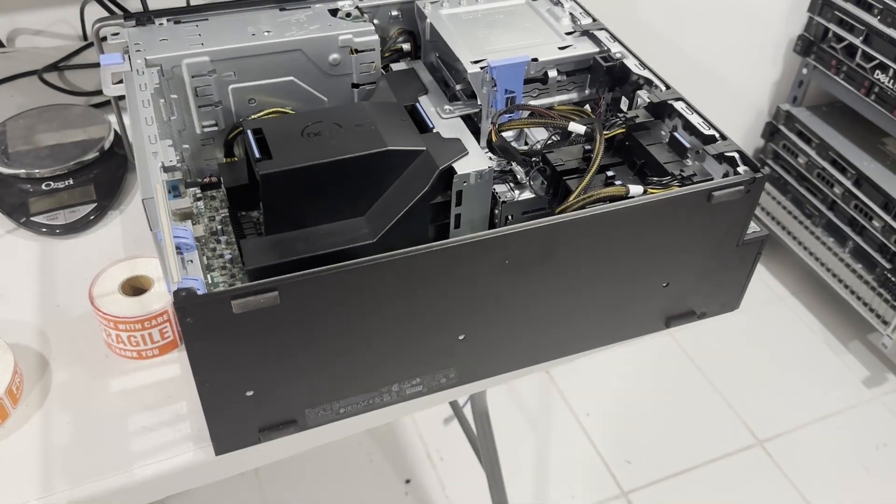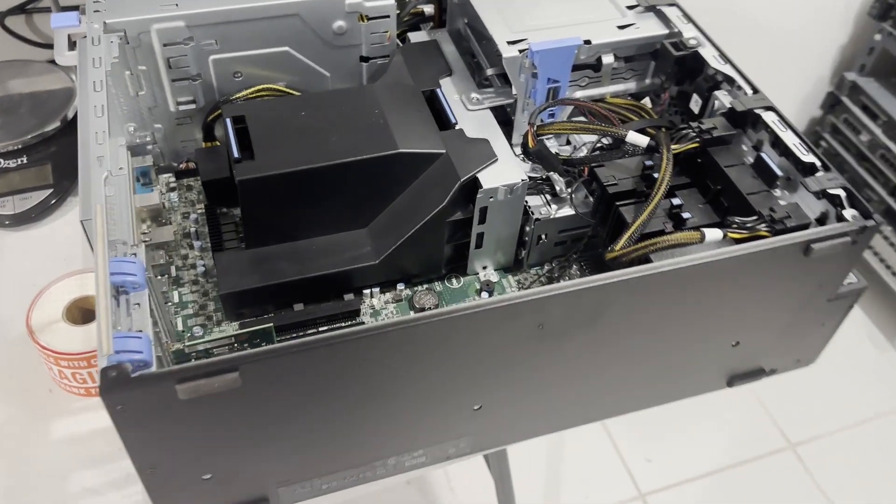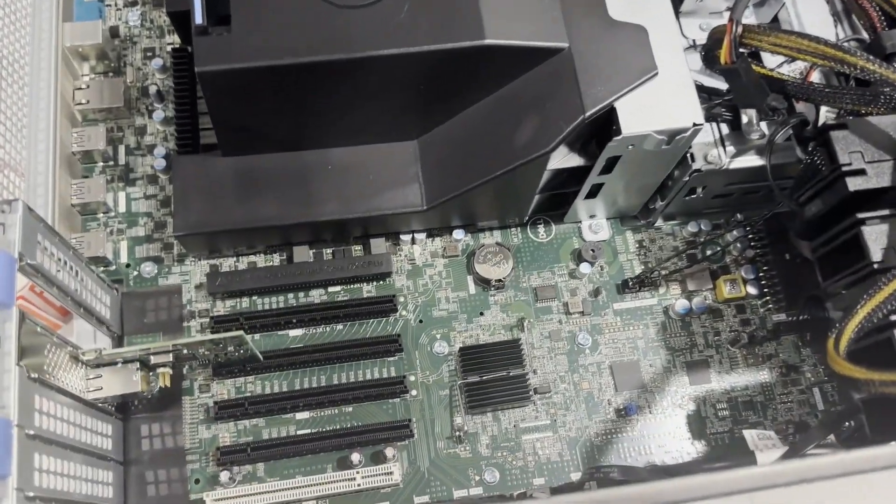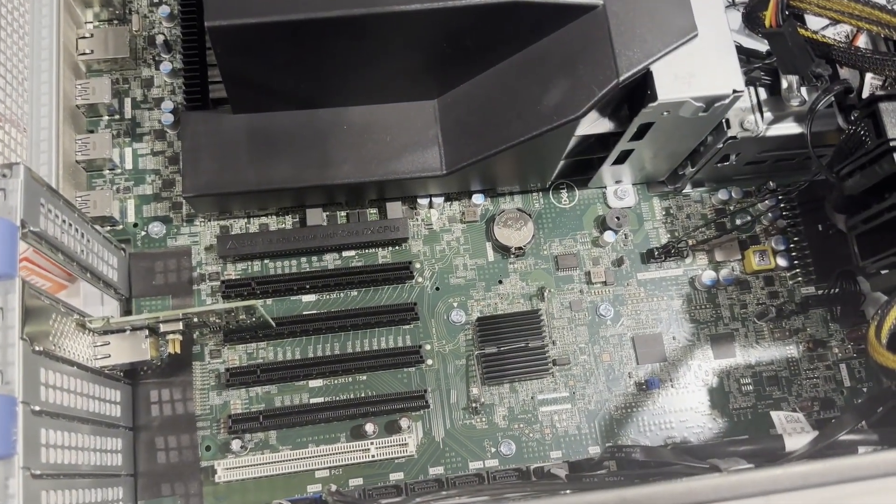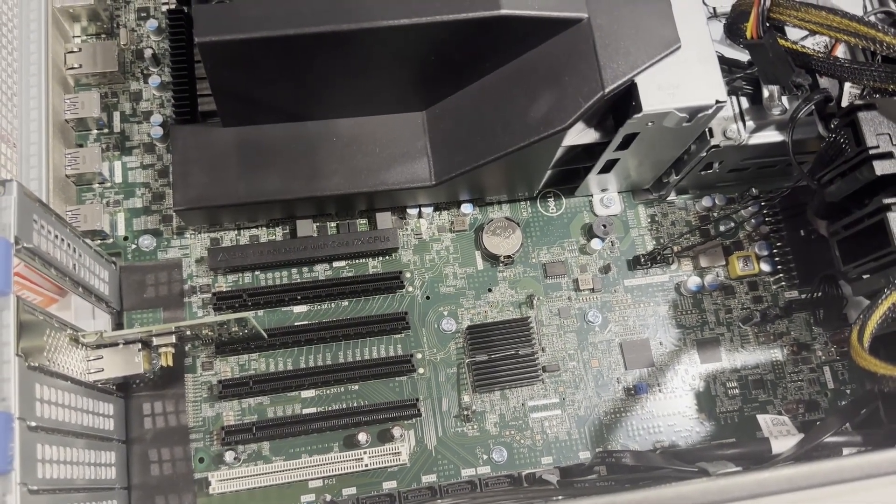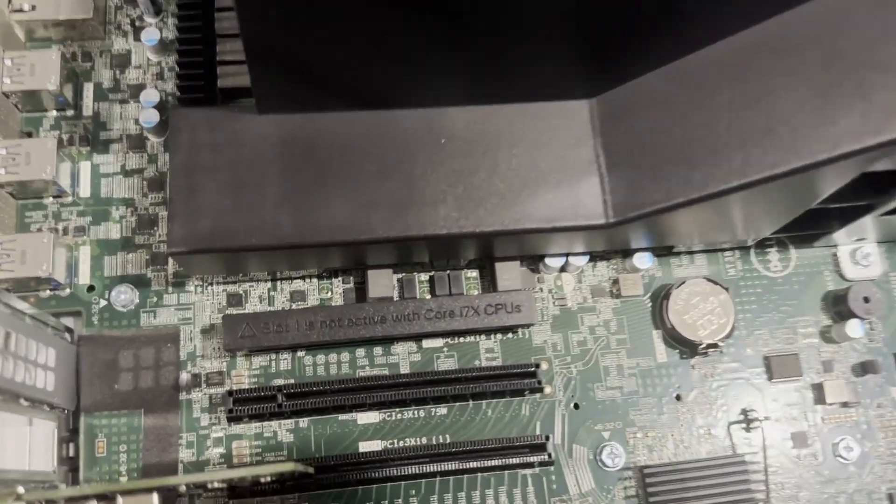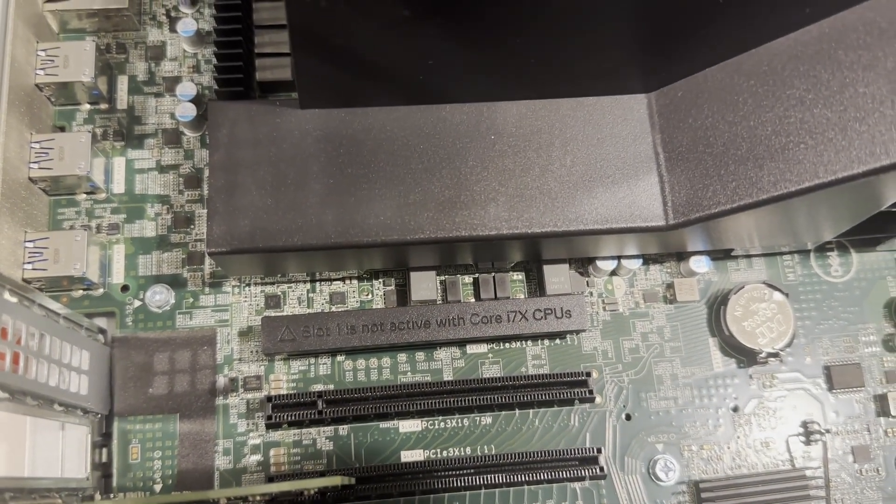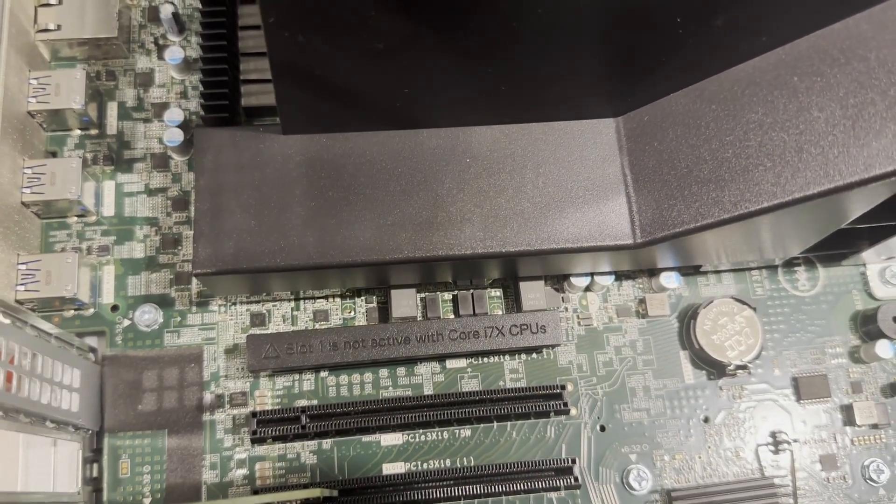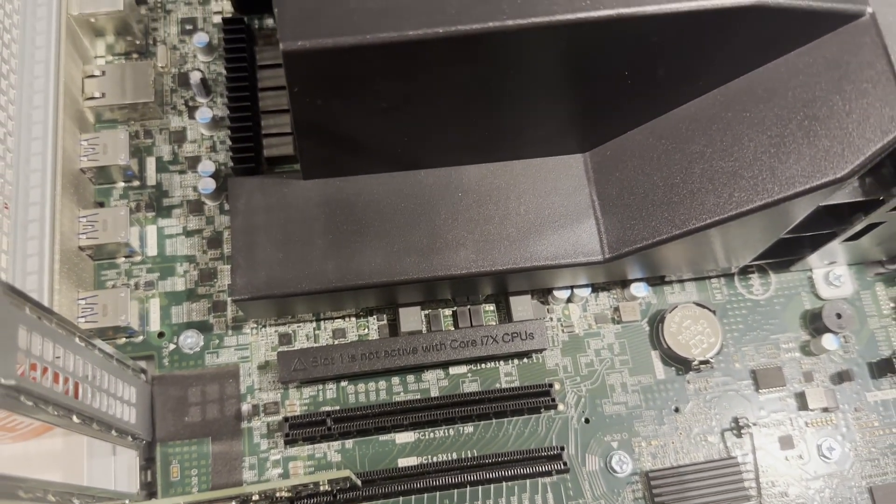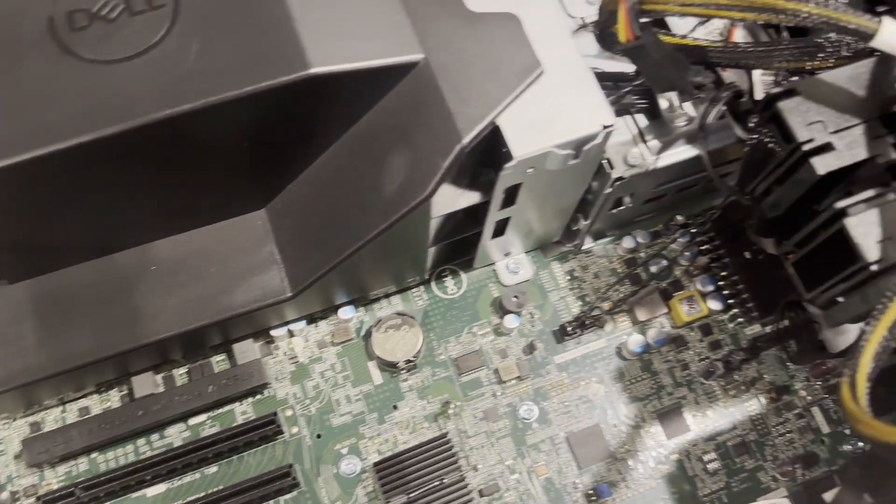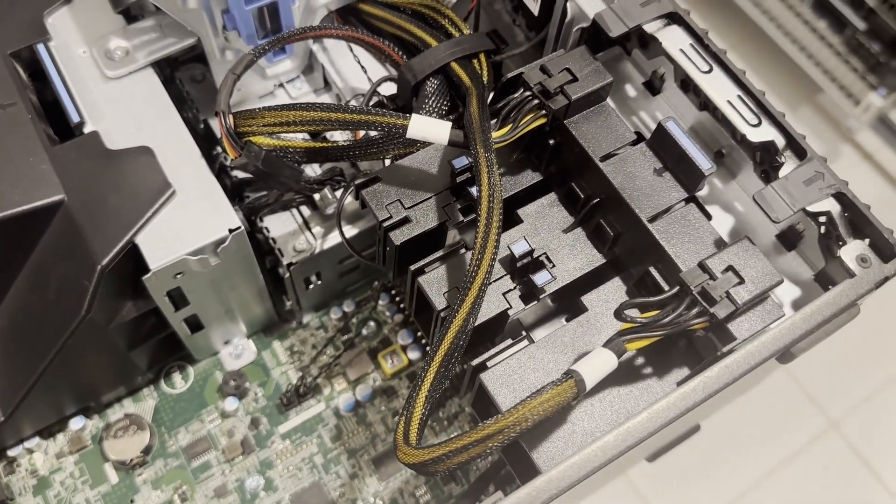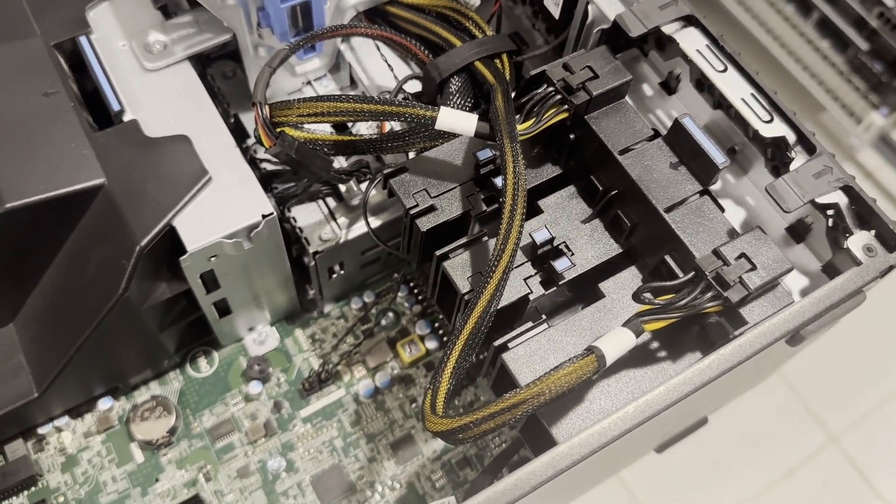Let's delve into the internals of this system. You'll notice it's equipped with an abundance of PCIe expansion slots. However, one of these slots is deactivated due to the chipset's design compatibility with i7 and i9 CPUs, which can't manage as many PCIe lanes as their Xeon counterparts. The system is powered by a robust 950-watt power supply, capable of supporting multiple gaming or professional video cards. It also features two GPU power connectors.